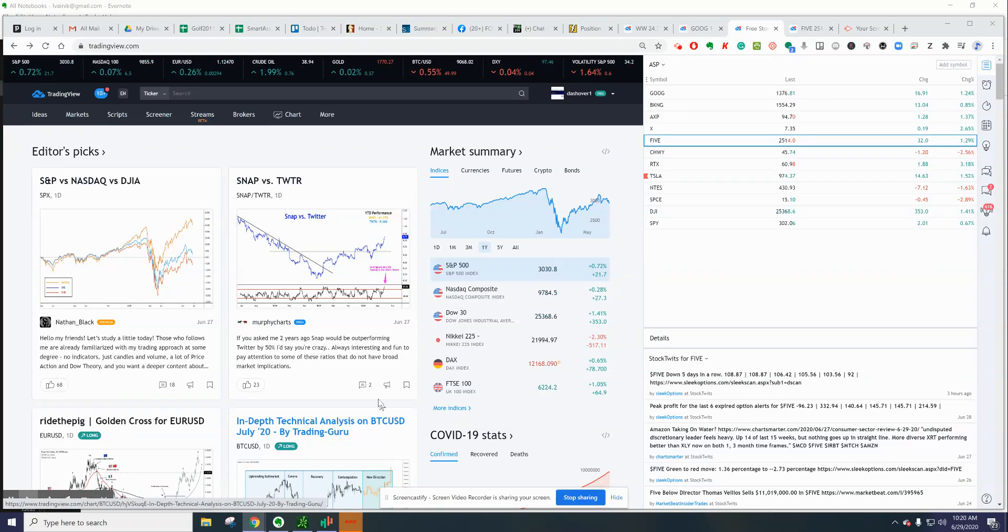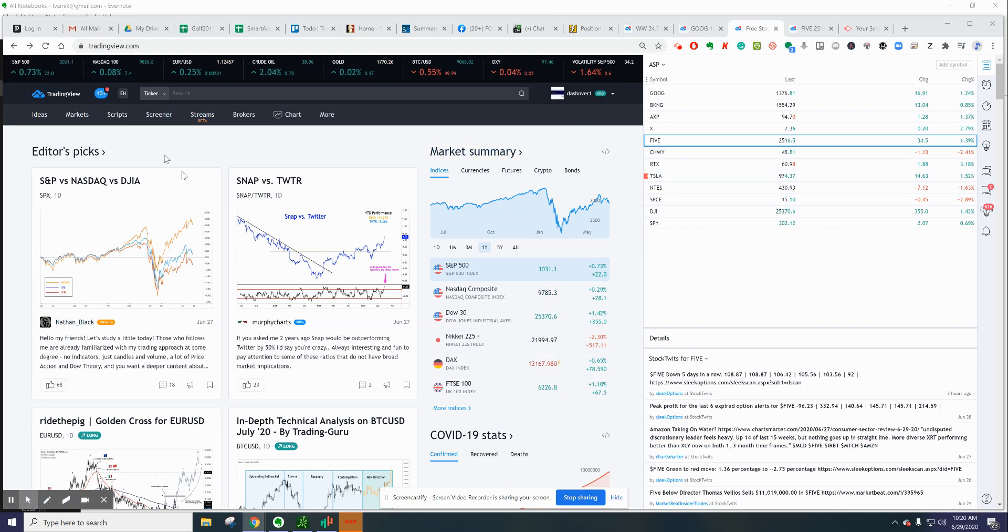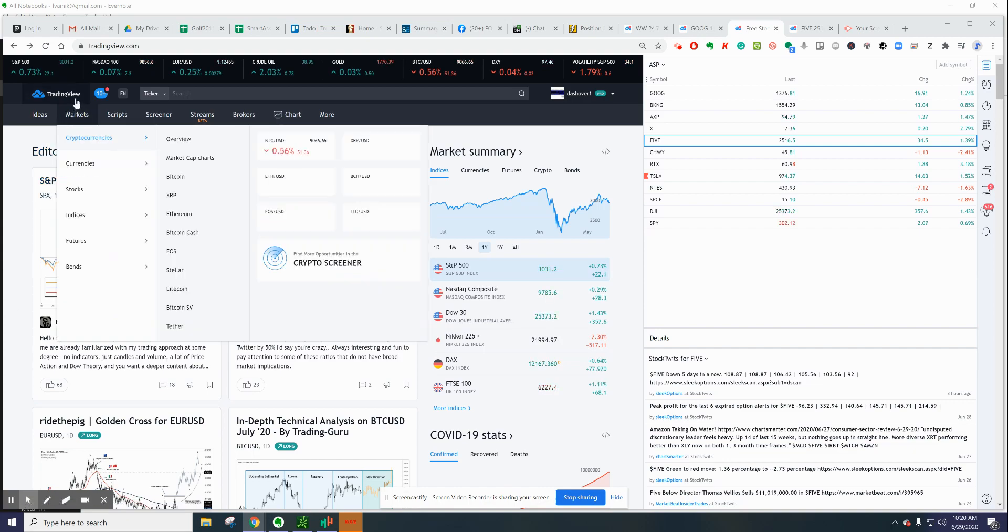If you want to automate the opening range breakout—that's the first five-minute bar, the high and low of it, as Alan uses—you can use TradingView with a custom script. You can sign up for a free account with advertising, or an inexpensive premium account.